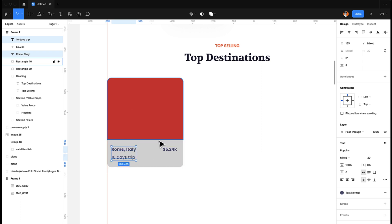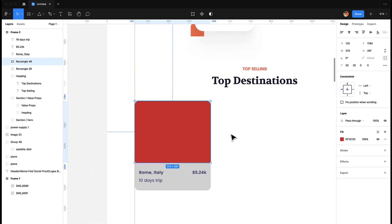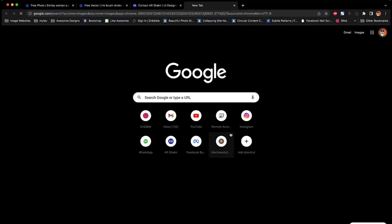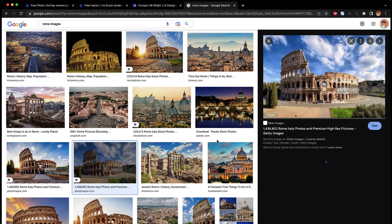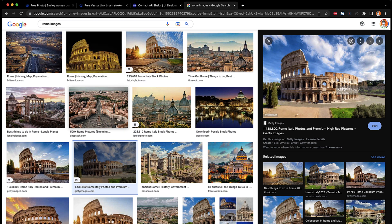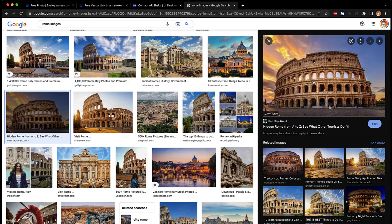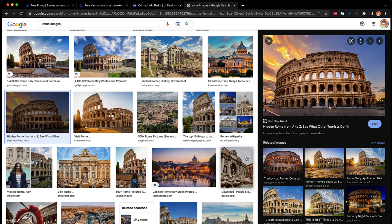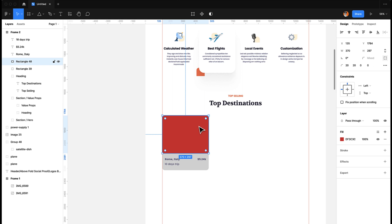Now we are going to add an image for Rome. Let's search for Rome images — maybe we can use this one from Getty Images. Let's go with this one. We're just using these images for testing; in an actual project, make sure of copyright protection and use only images that are not copyrighted.